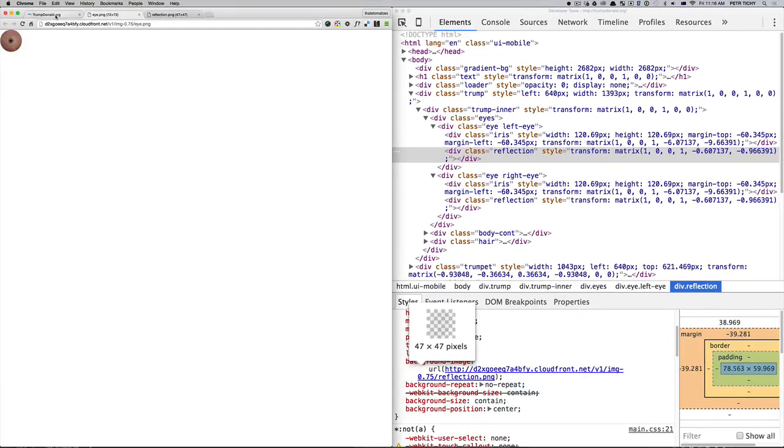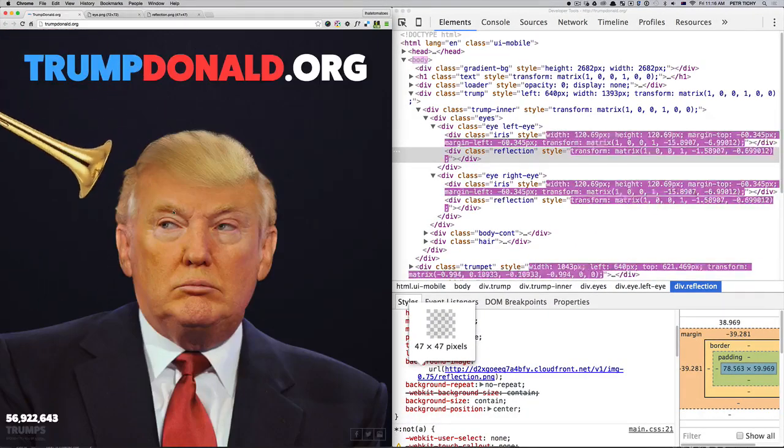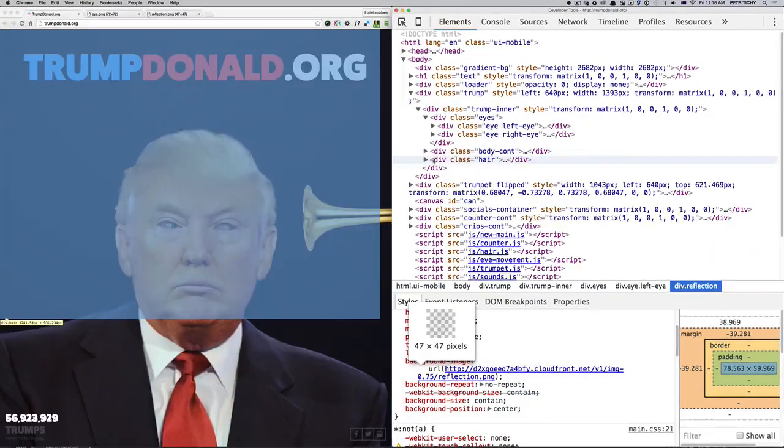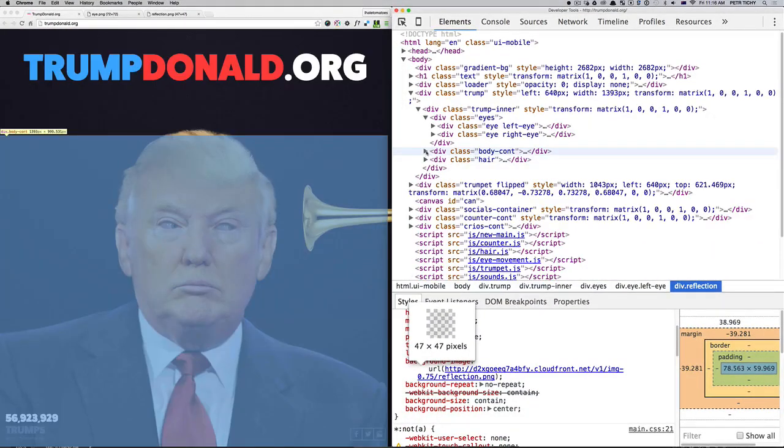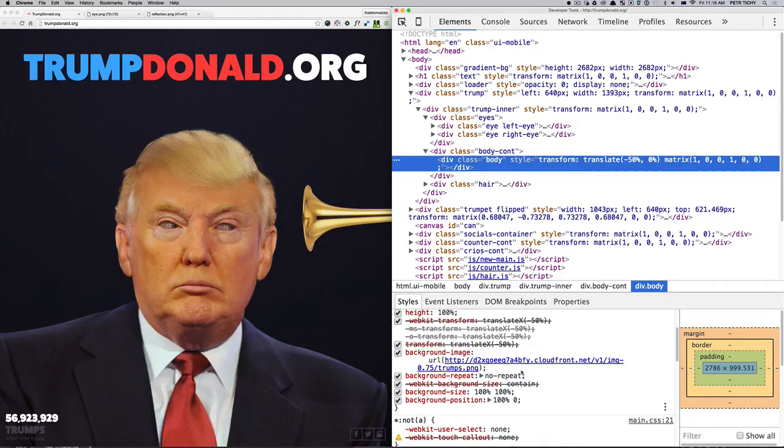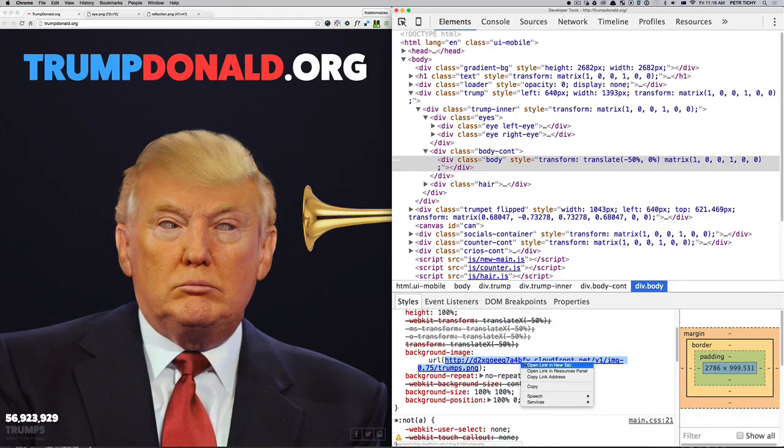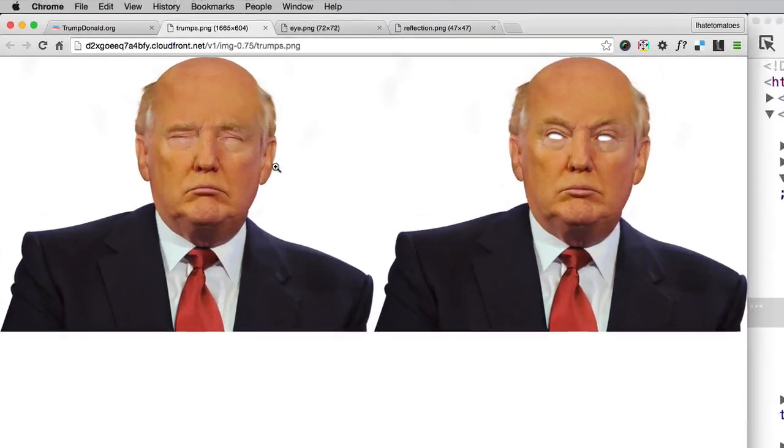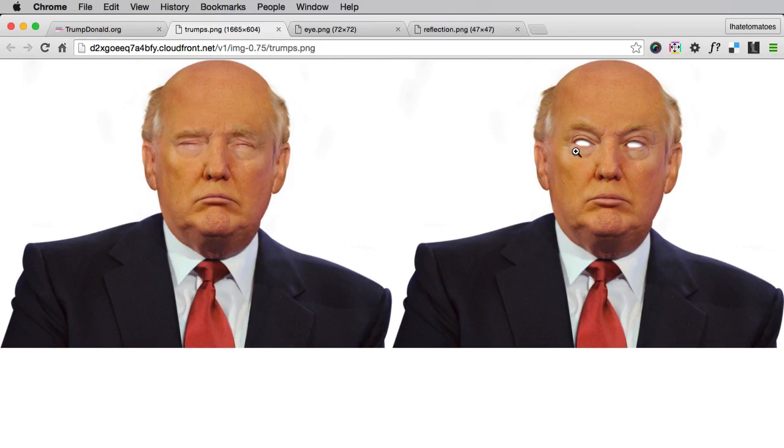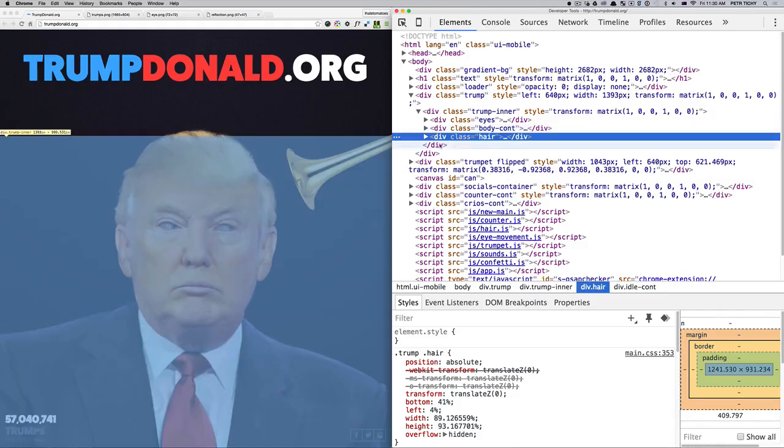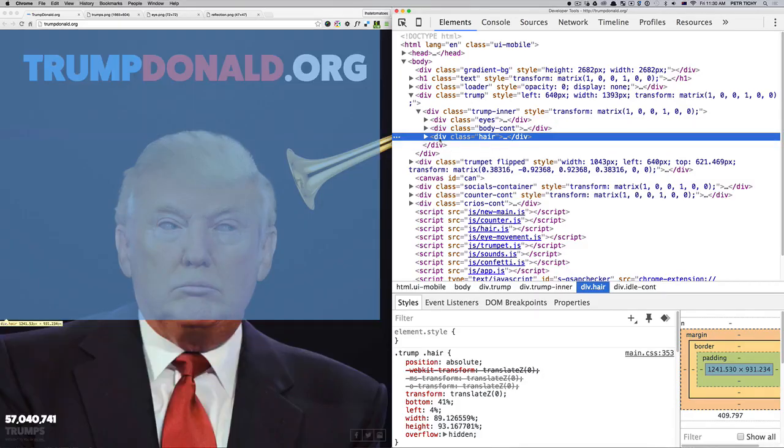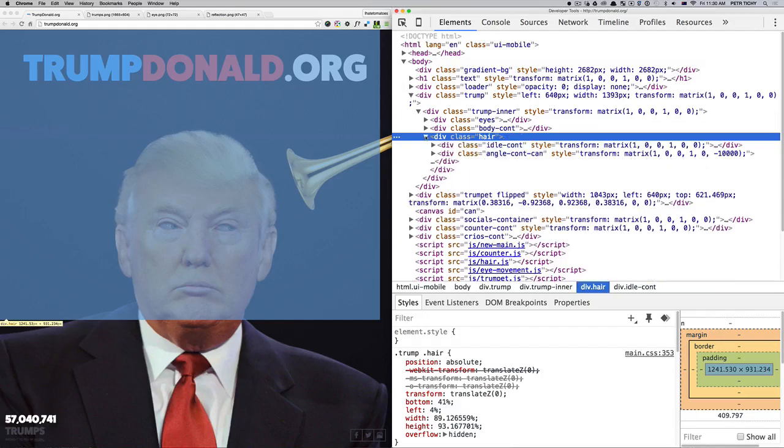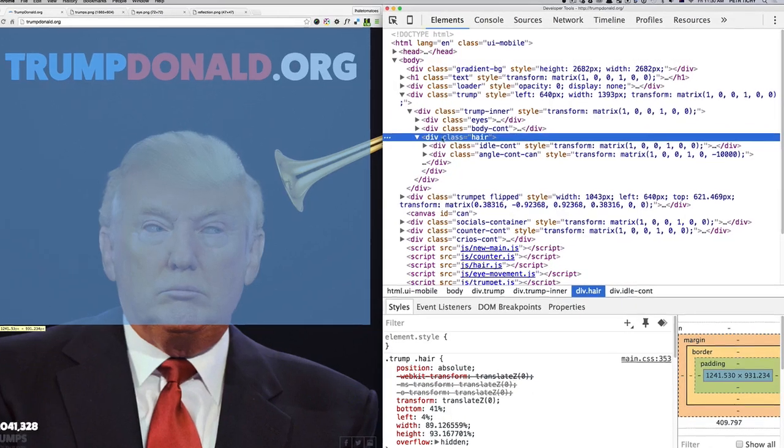There is an eye bulb and the reflection. The body itself has a background image which has two versions of it—one has closed eyes and one has opened eyes.